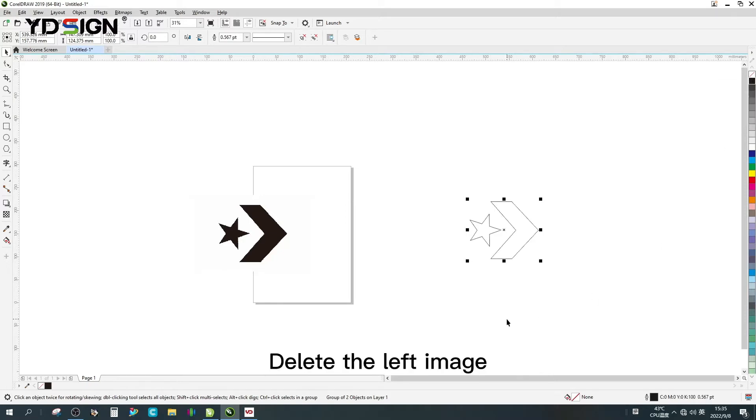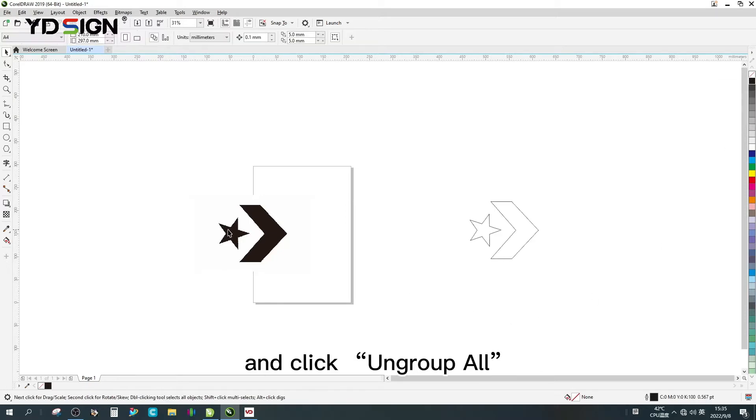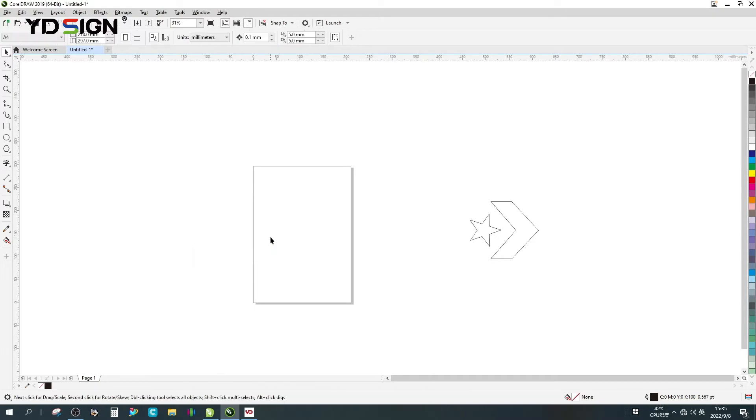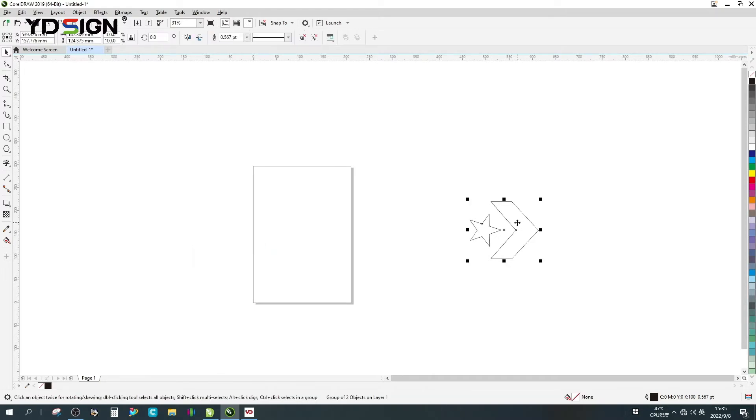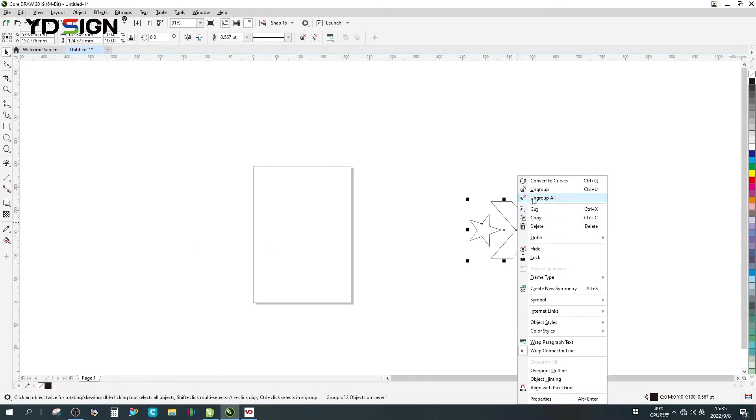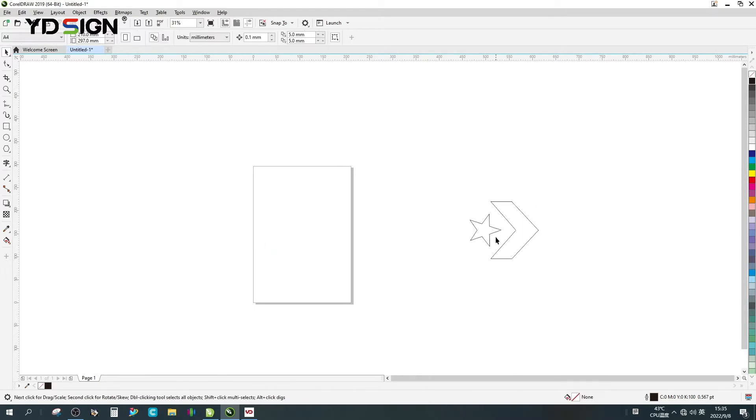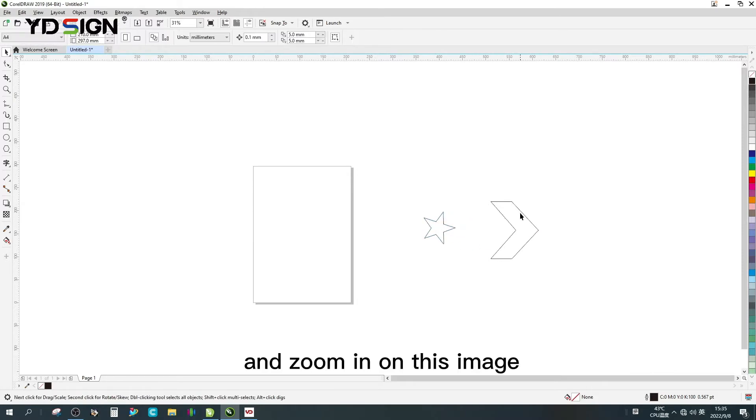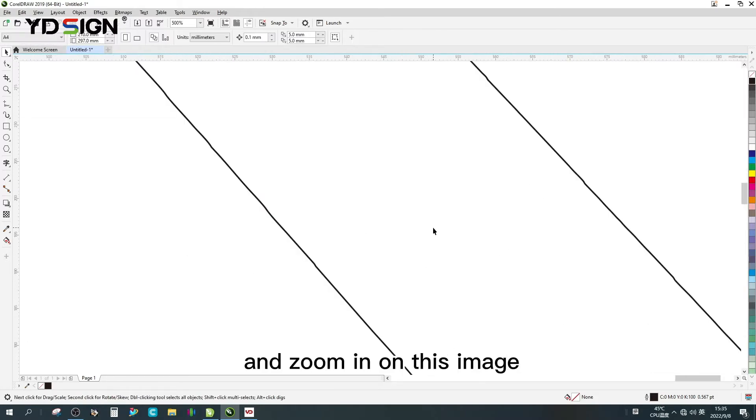Delete the left image and click ungroup. And zoom in on this image.